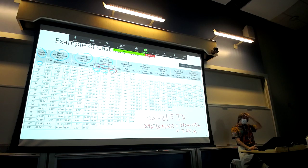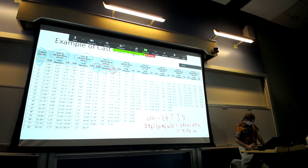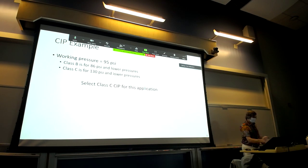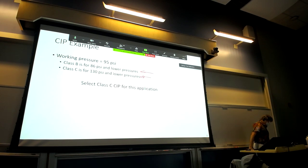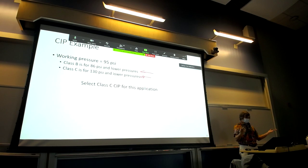Going back to the example with 95 PSI: looking at the headings on the cast iron pipe handout, class B is for pressures up to 86 PSI, and class C is for pressures up to 130 PSI. So if your working pressure is 95 PSI, you would select class C cast iron pipe.